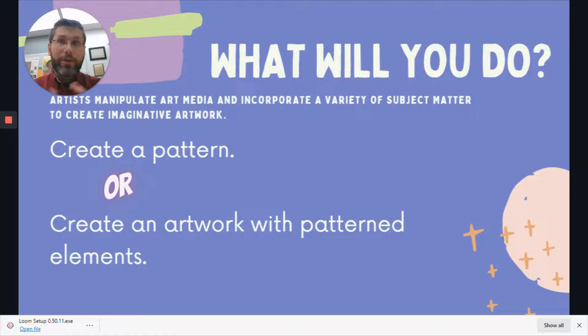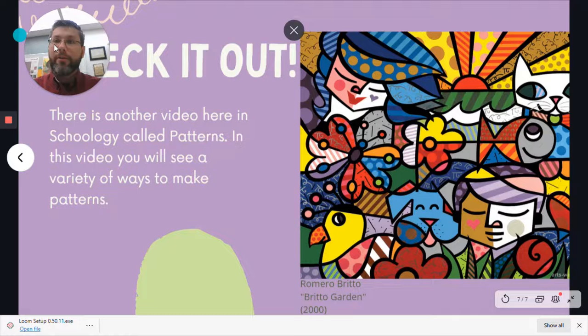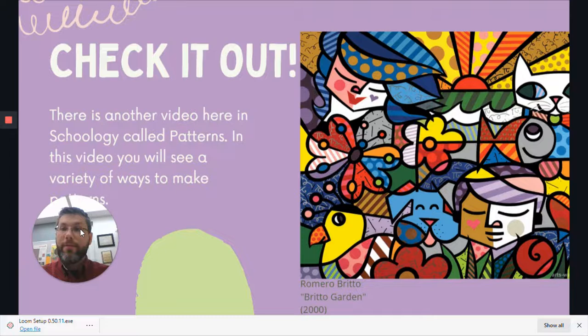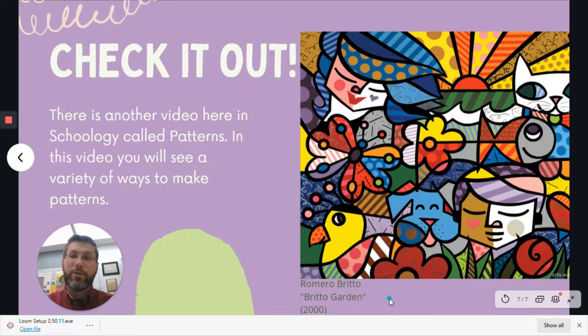I would like you to create a pattern using different art media and a subject of your choice, or create an artwork with patterned elements like a person wearing patterned clothing. Check it out — there's another video listed on Schoology where you'll see a variety of ways to make patterns. Also check out this patterned artwork by artist Romero Brito, entitled "Brito's Garden," painted in 2000. Have fun and keep creating!